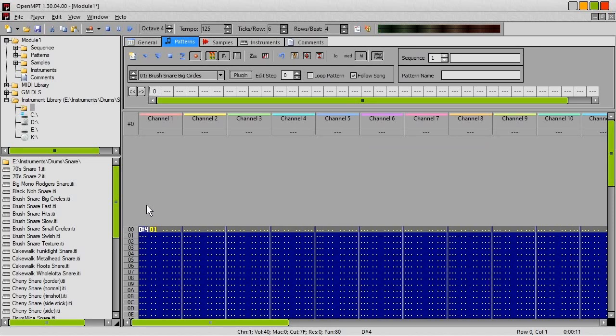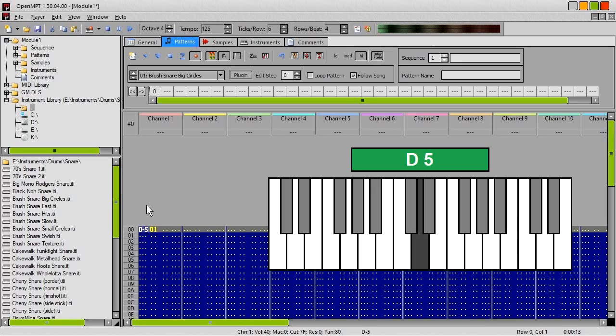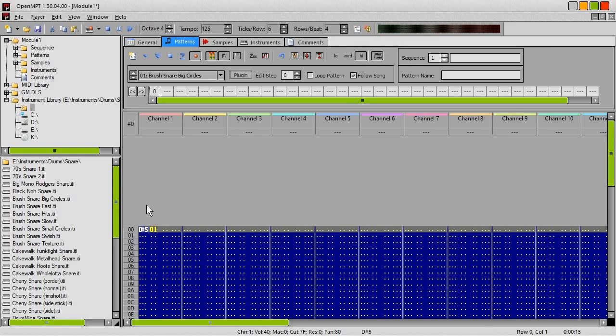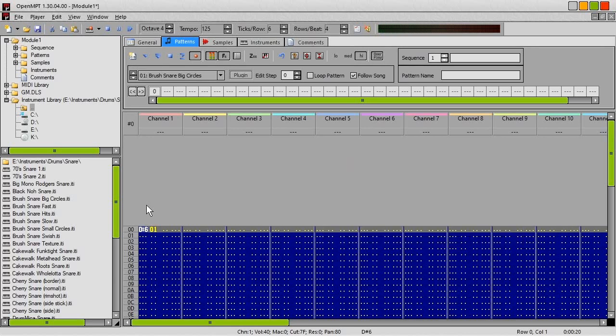C5, C-sharp5, D5 and D-sharp5 play this. And C6, C-sharp6, D6 and D-sharp6 play this. And now I'll just go through some of the other sounds.